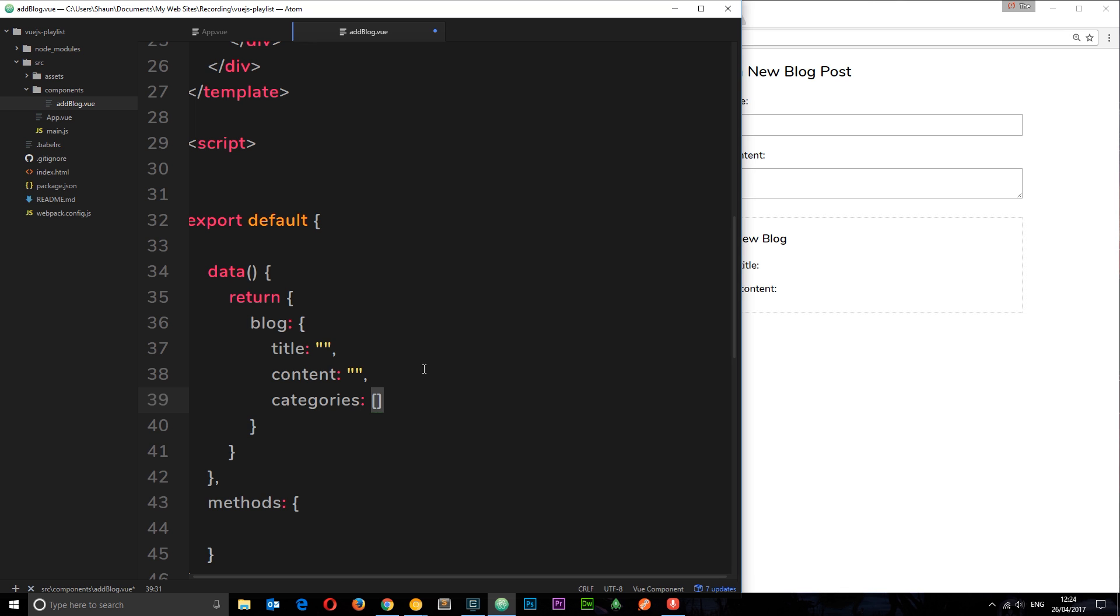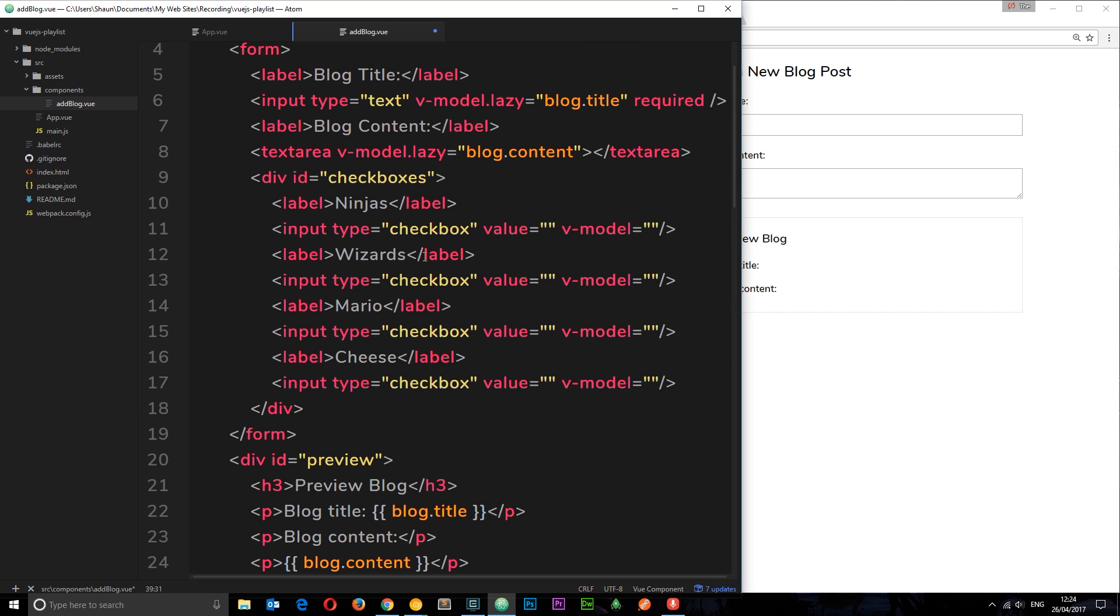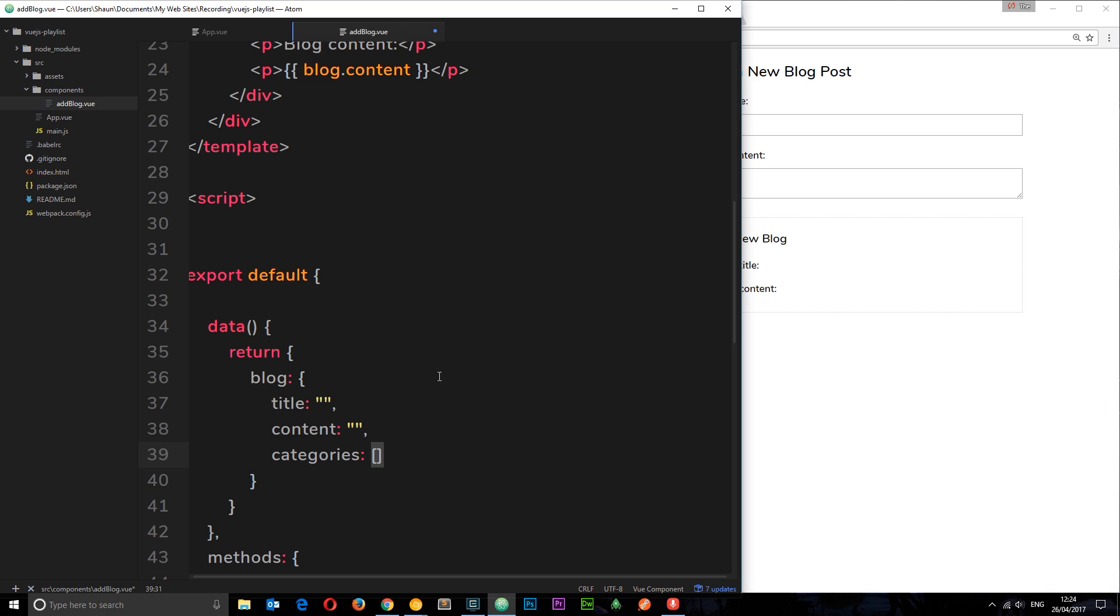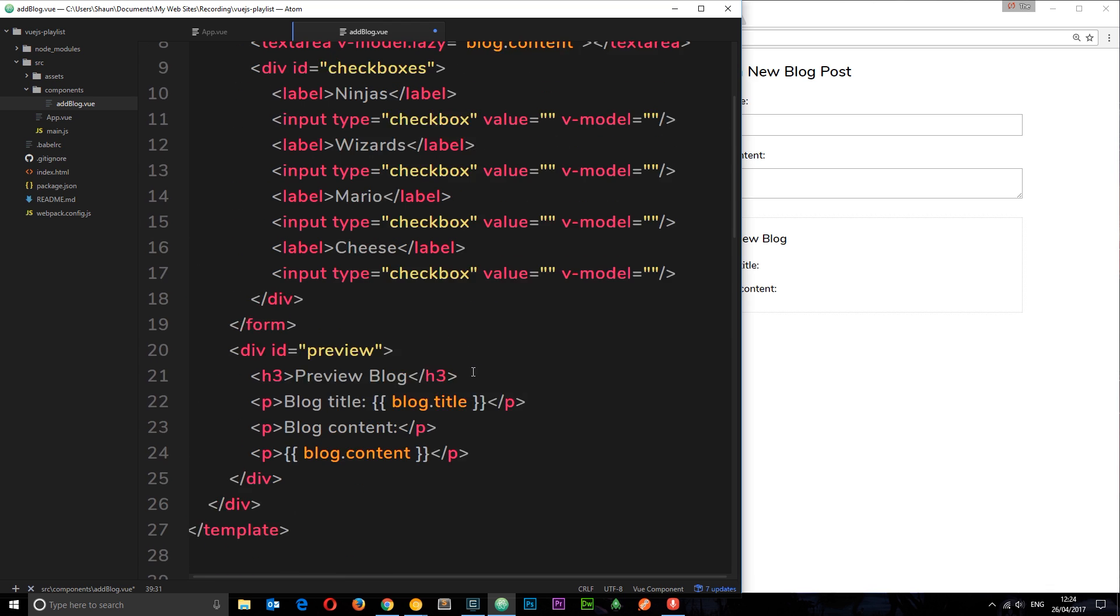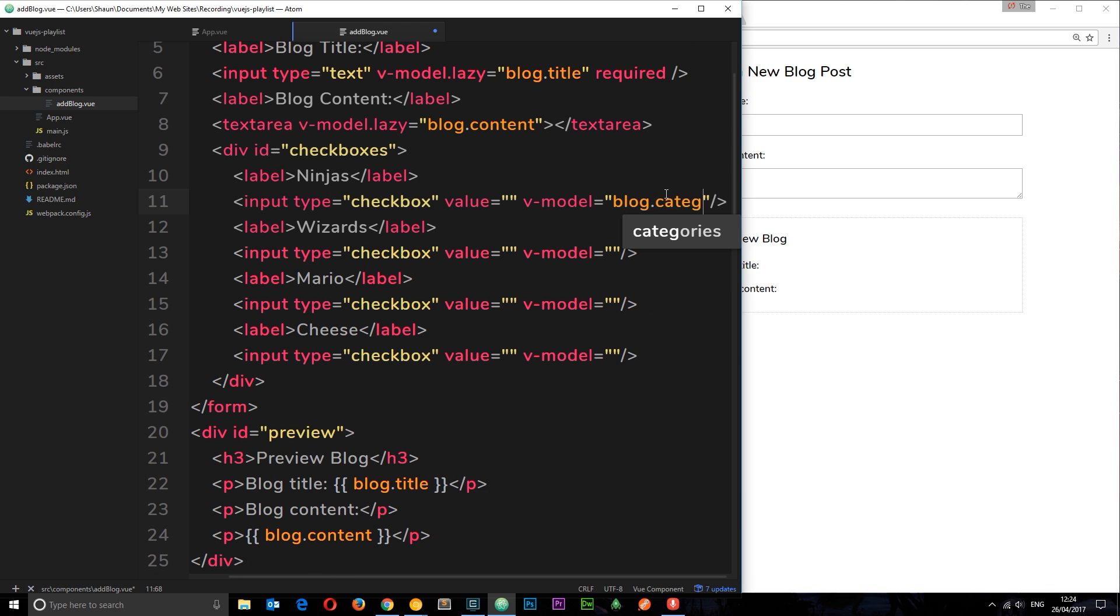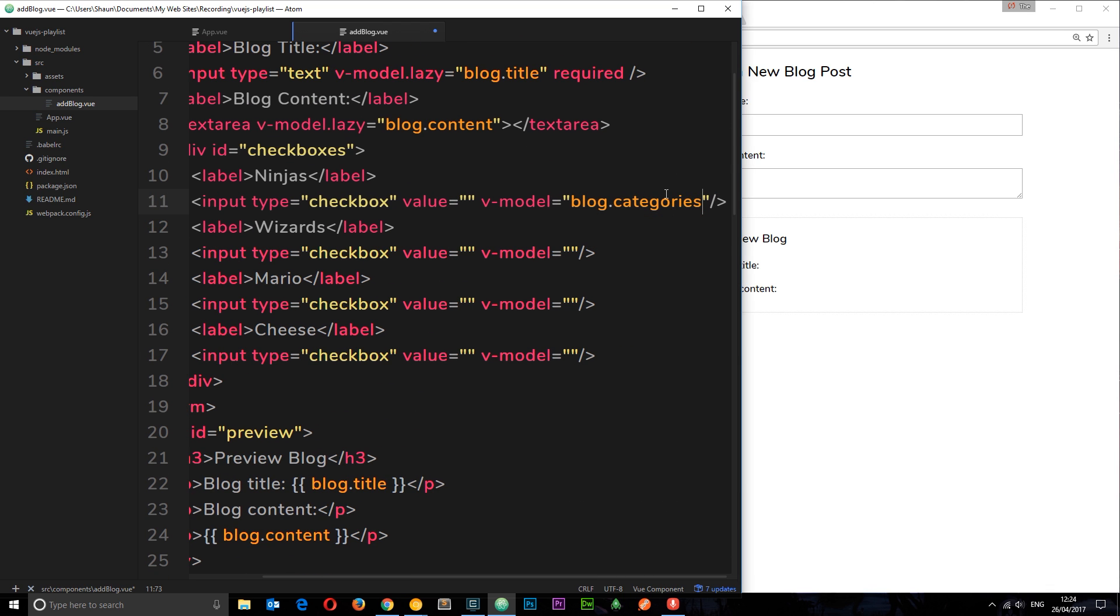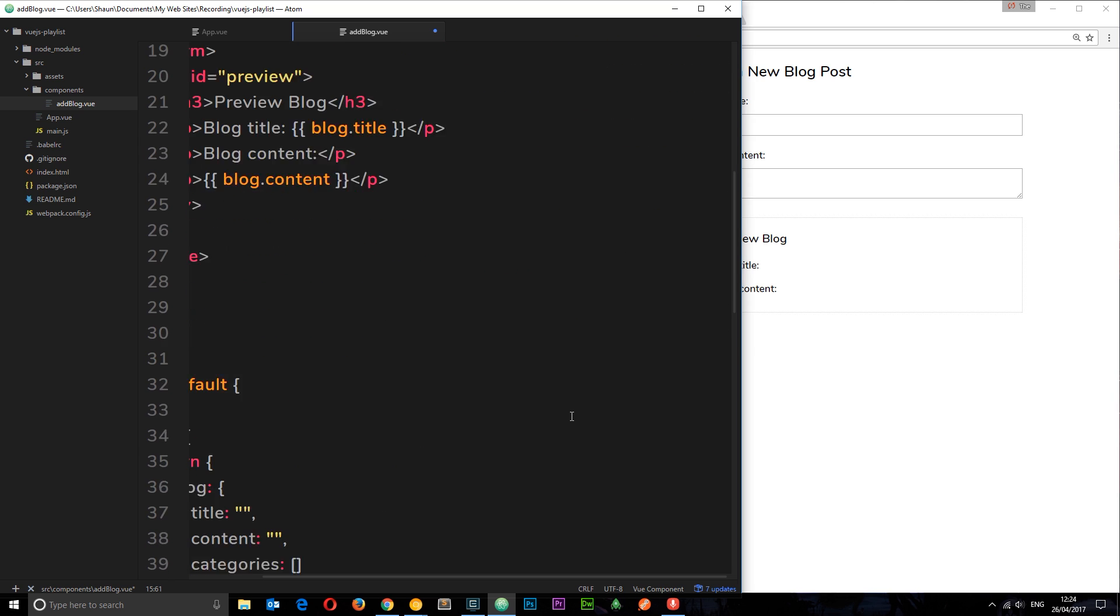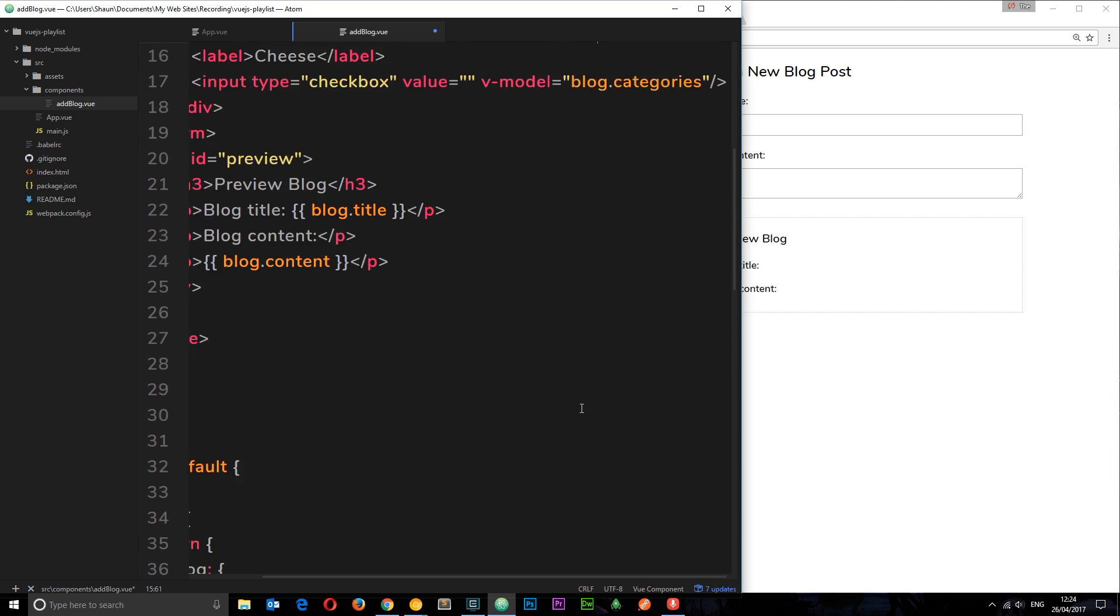Let's do that for now, and then let's add blog.categories to the V model. So now what we're doing is attaching these checkboxes to this categories property on the blog object, which is stored down here as an array.